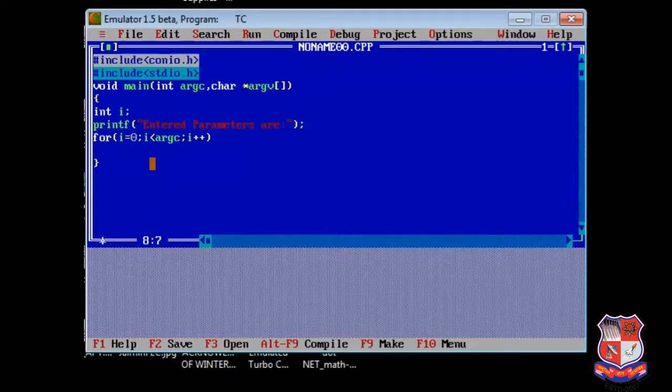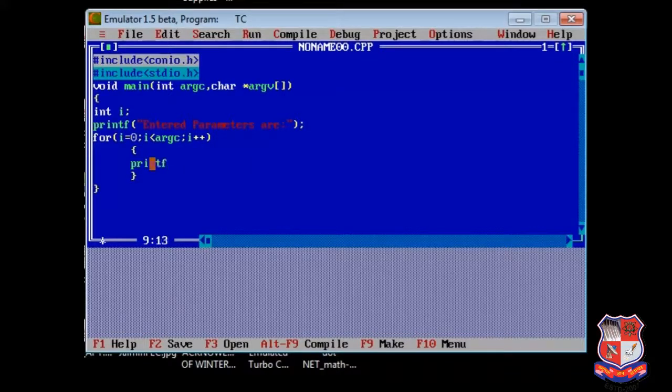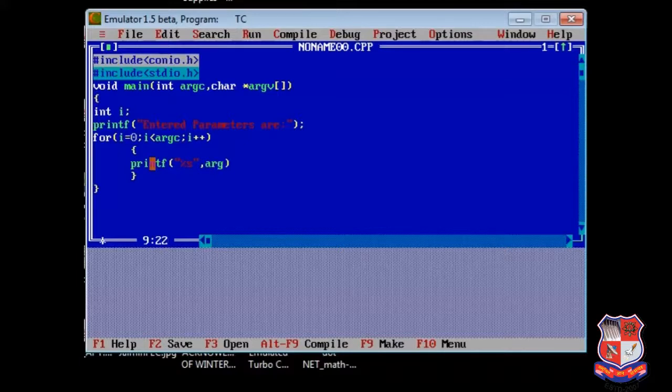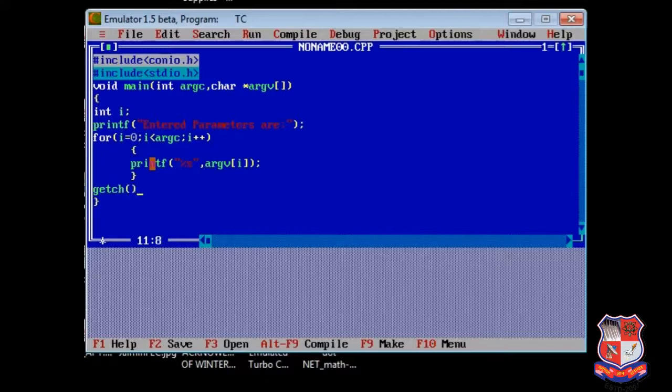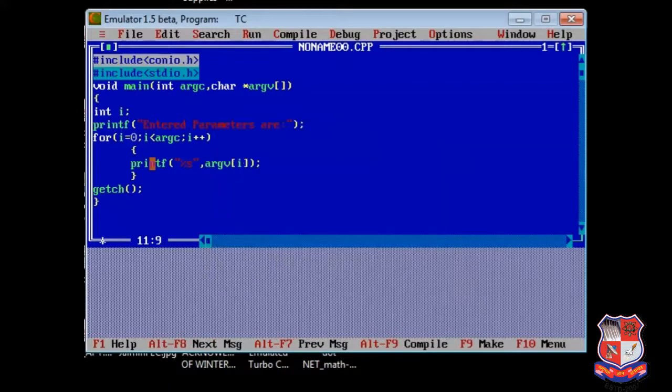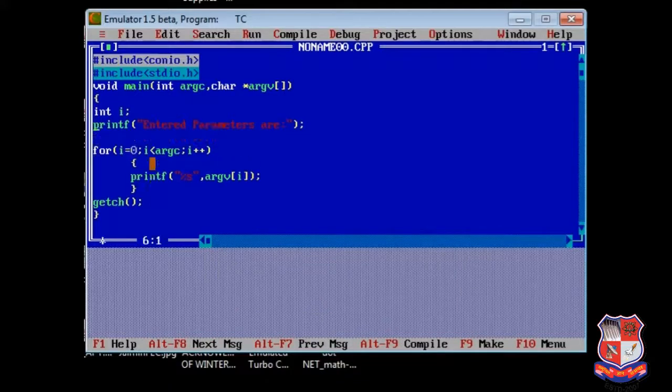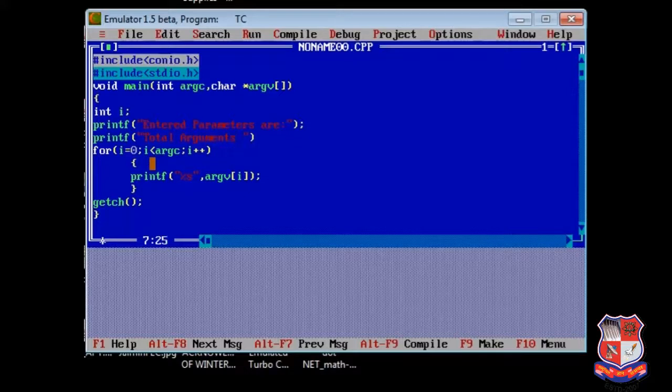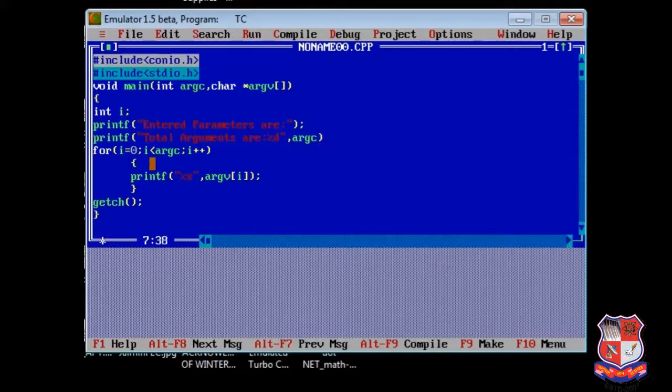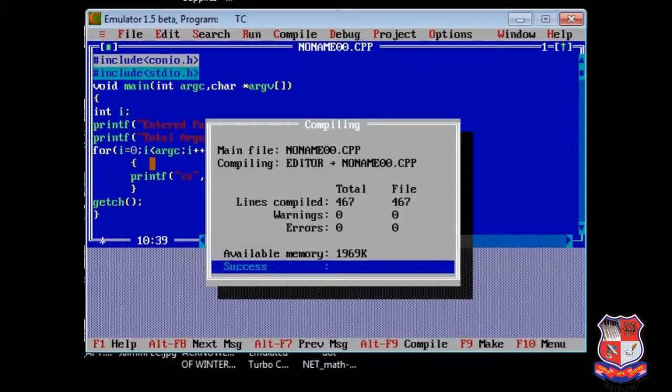Then printf percentage s ARGV of i. So this is what our program. Let's check it out whether it is working or not. Total arguments are percentage d ARGC. Let's check it out.